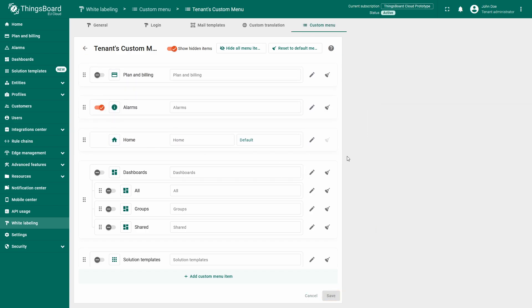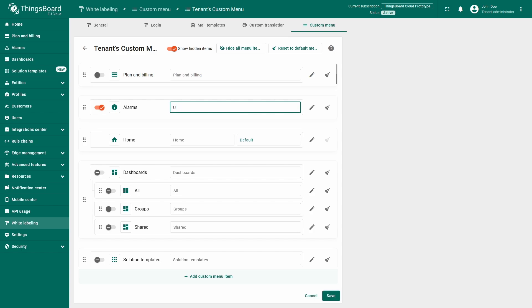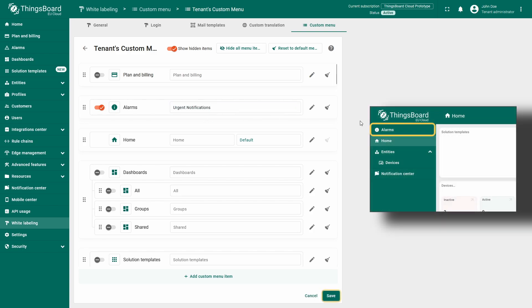Moving further to the right, you'll find an empty text field where you can rename menu elements. For example, I'll change the alarms tab to urgent notifications and click save to see the new name appearing in the menu.